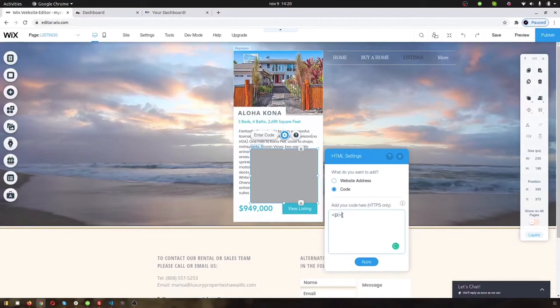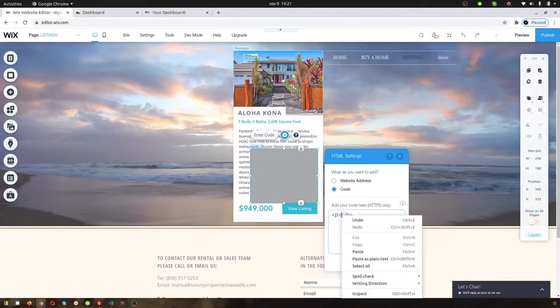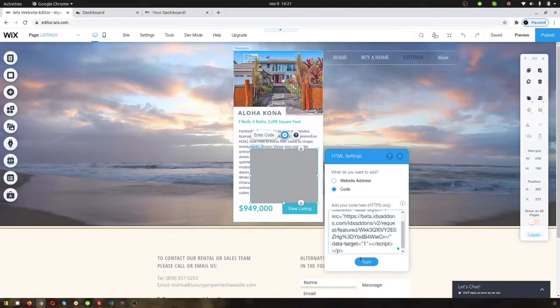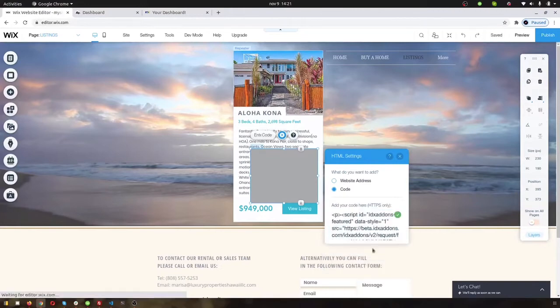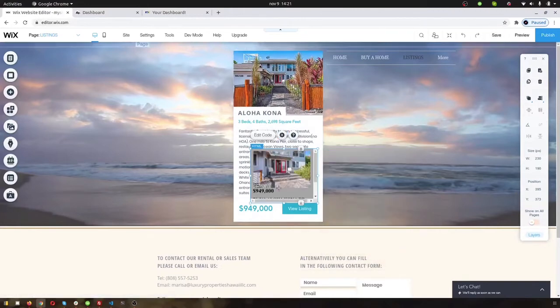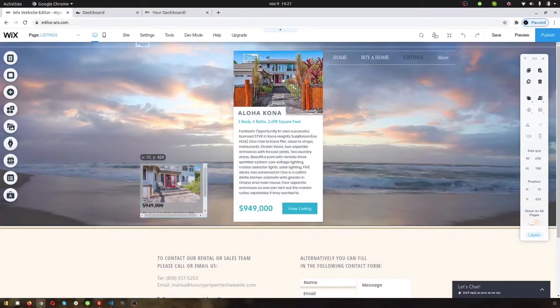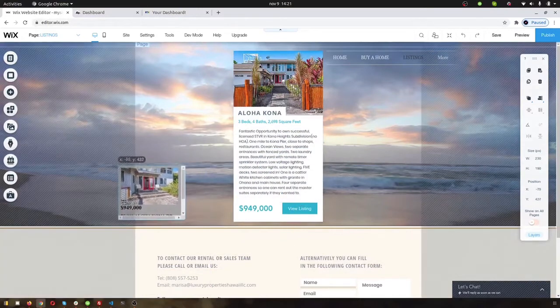We'll put in the little paragraph tags there, the P and then the forward slash P. And in between those, we can paste that code that we just got. So there's our little widget.